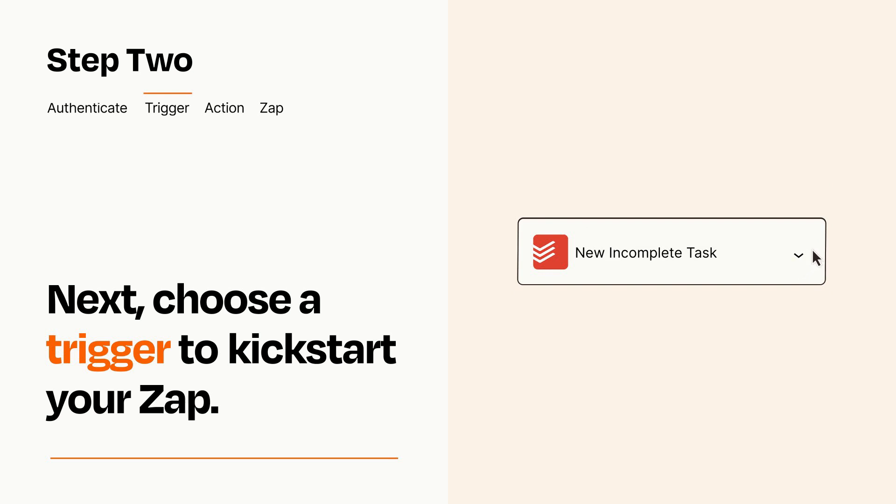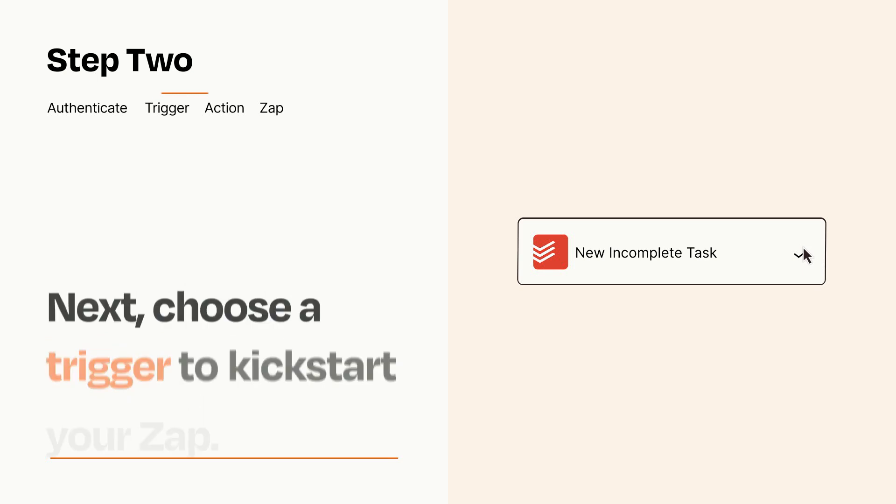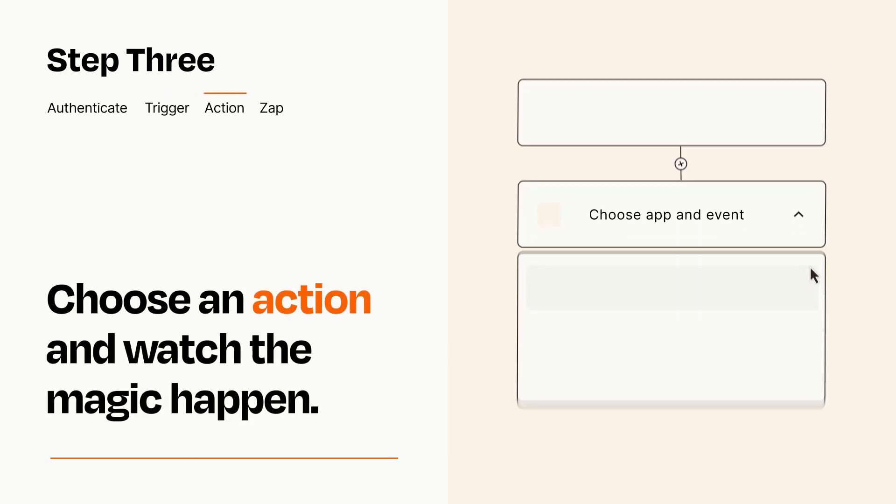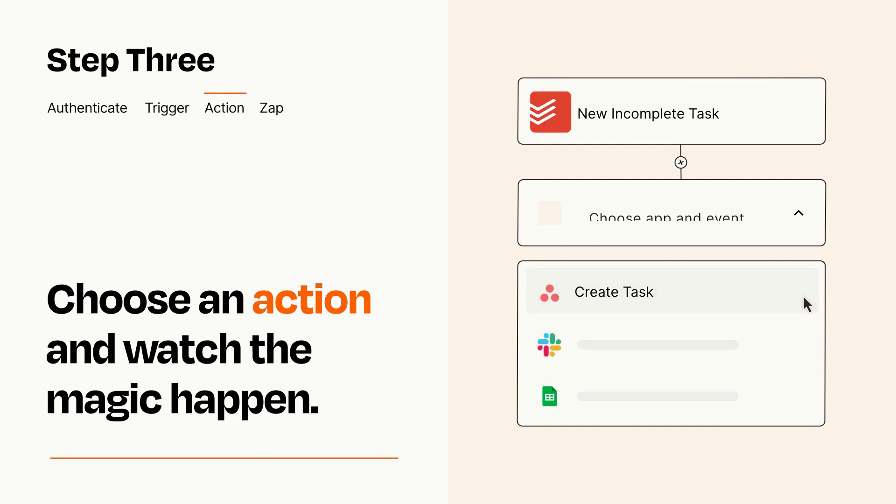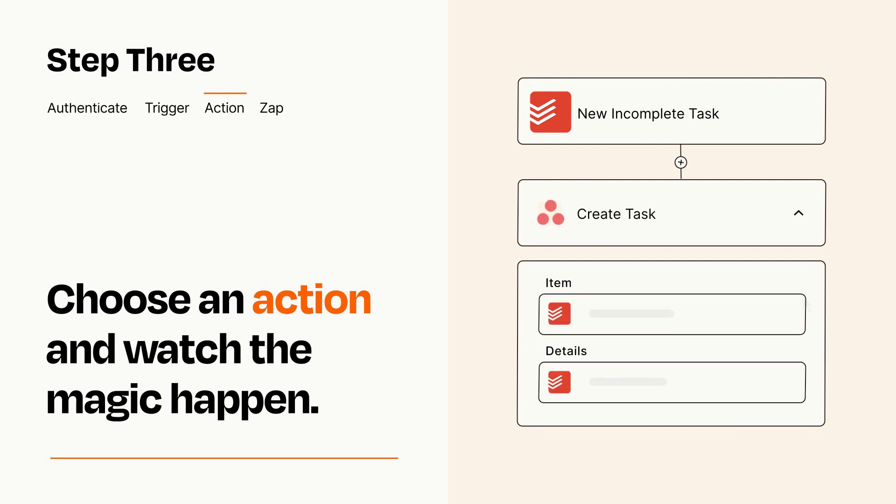This last part is where the magic happens. Choose the action you want to happen in your target app. You'll see a bunch of fields where you can specify the details of your Zap. You can type free form text or pull data in from your trigger step as needed.